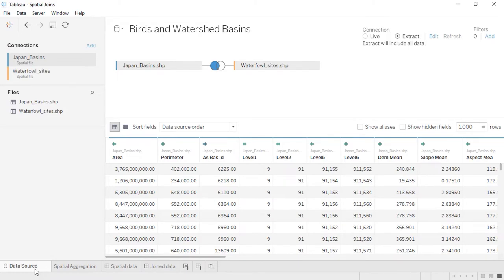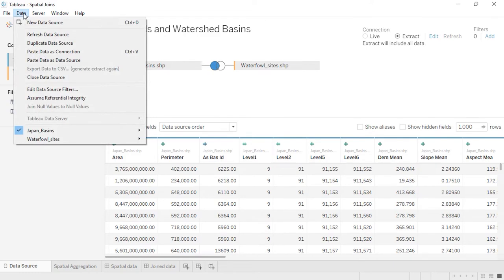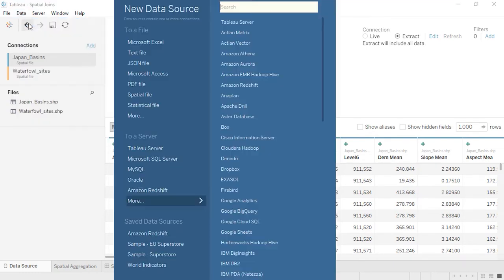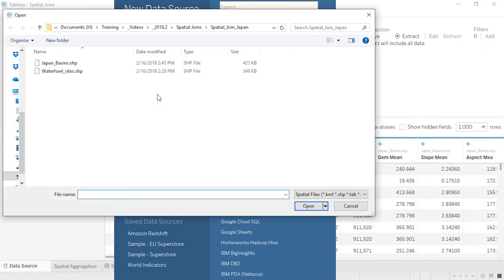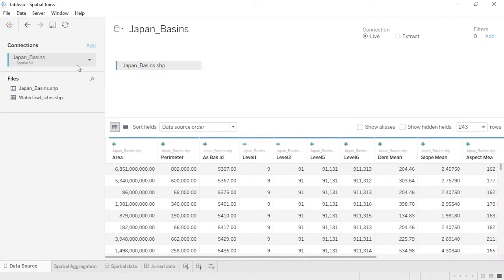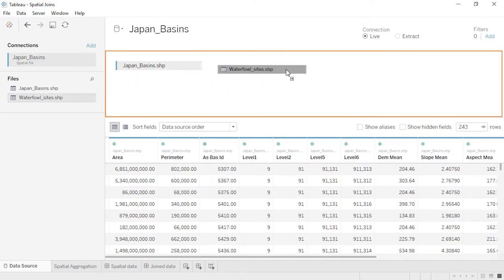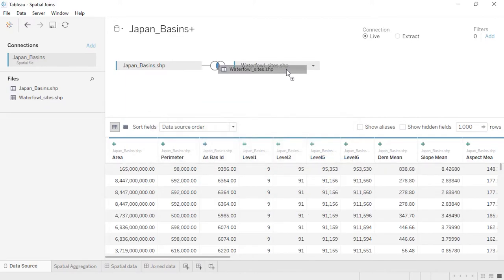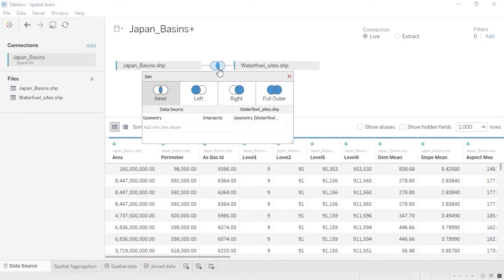First, we'll connect to the watershed data by going to the Data tab and selecting New Data Source. We'll choose Spatial File and connect to the basin data. Because they're in the same folder, the waterfowl sites is also available under the Files area in the Connections pane. We'll drag this to the canvas and set up our cross-database join. In the Join area, Tableau has identified the two geometry fields — the only information shared between these datasets.